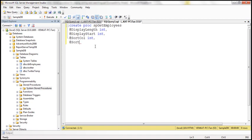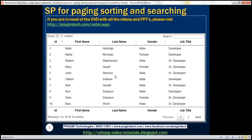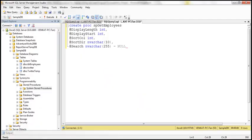Next is @SortDirection, which tells us whether we want to sort in ascending or descending order — this is of type nvarchar(10). Finally, we include a @Search parameter, also of type nvarchar, with size 255. I'm going to default that to null in case we don't specify a value. If you look at the jQuery DataTable plugin, there's a search text box — if the user doesn't type anything, the search parameter will be null. If they have typed something, we will pass that value to the stored procedure.